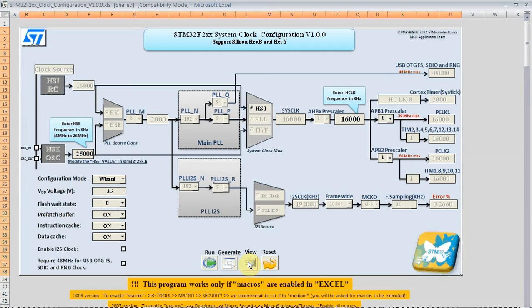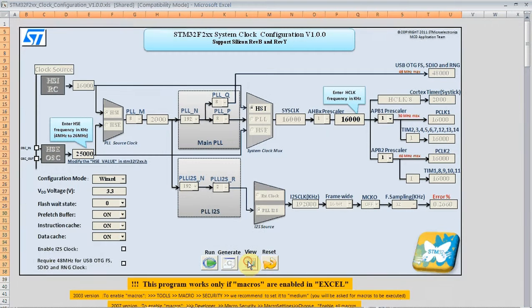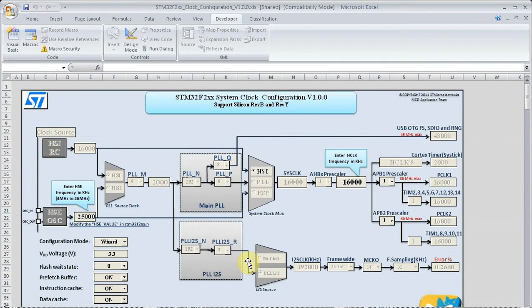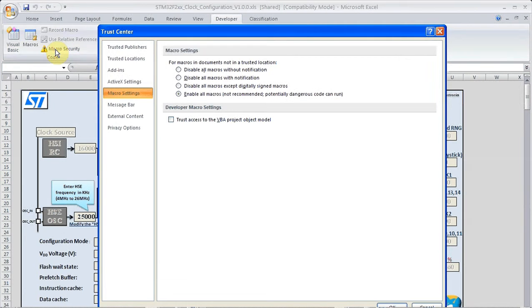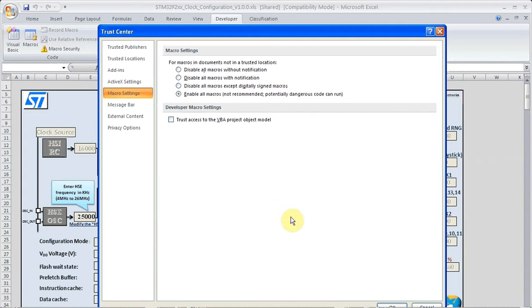We need to make sure that macros are enabled first. If we click on the macro security button, enable all macros and hit OK.